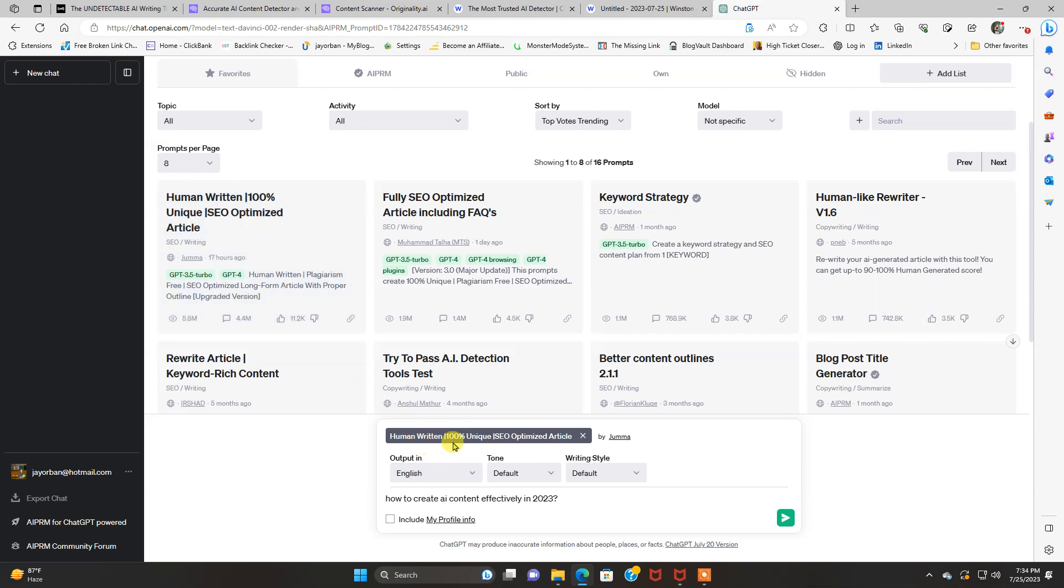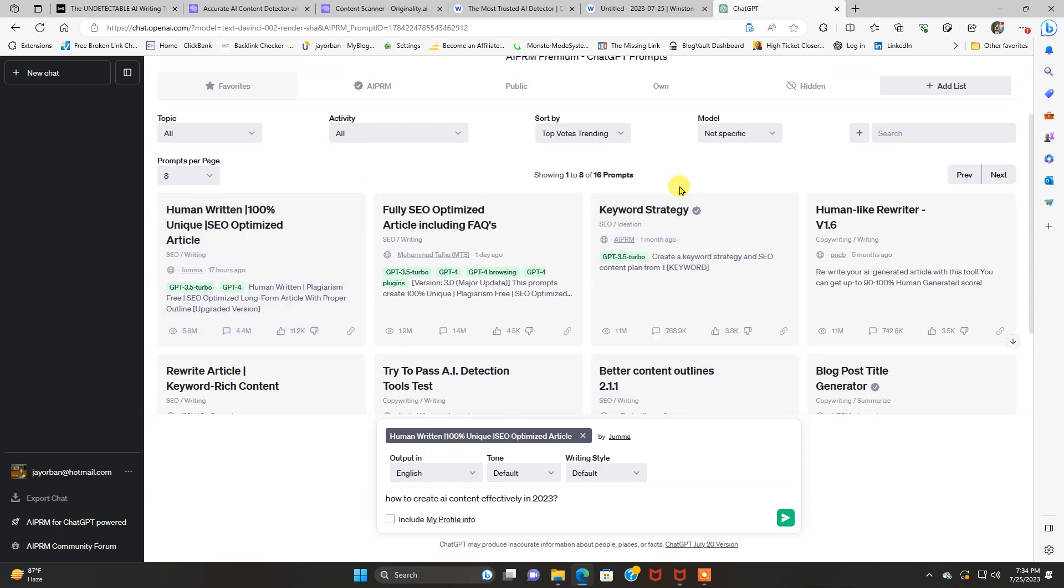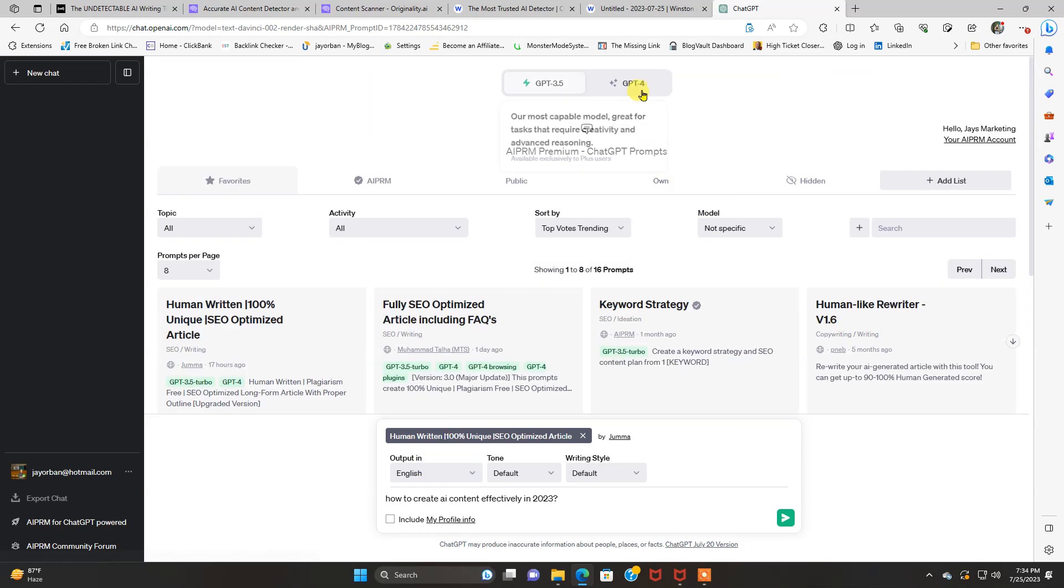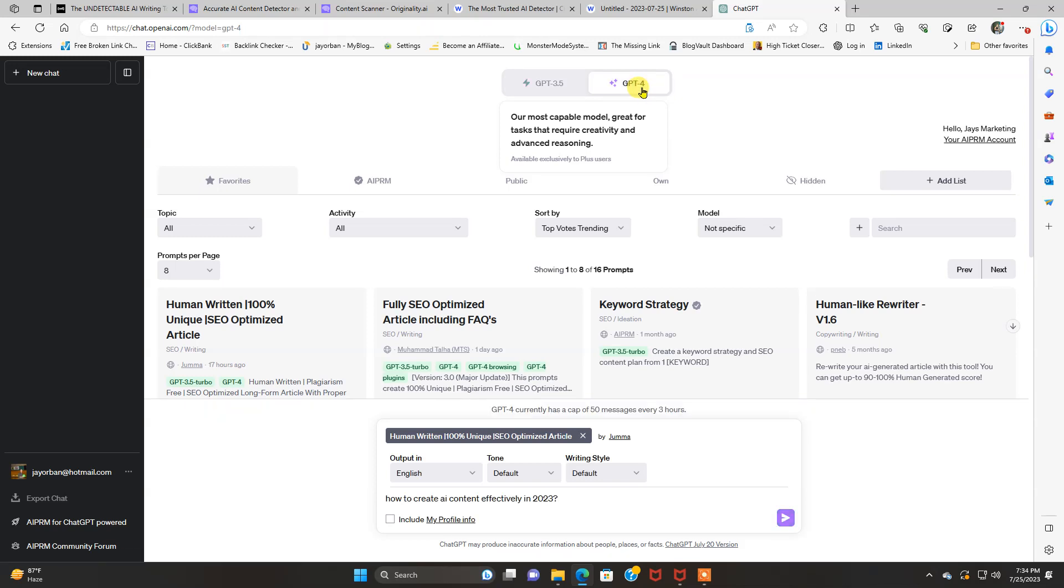All right, we're going to put that prompt in. It's already right there. I'm going to make sure I'm using the latest version of ChatGPT, which is GPT-4, because it gives you the best quality AI content.